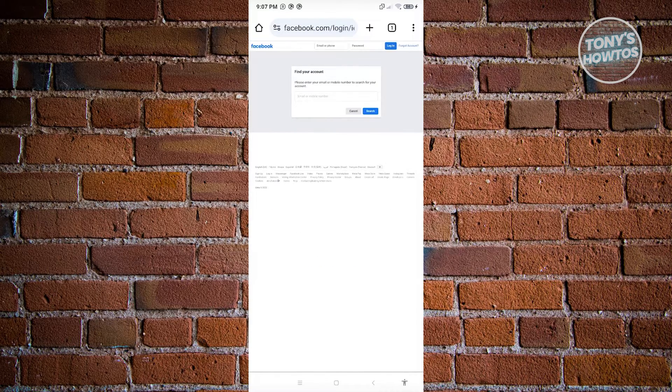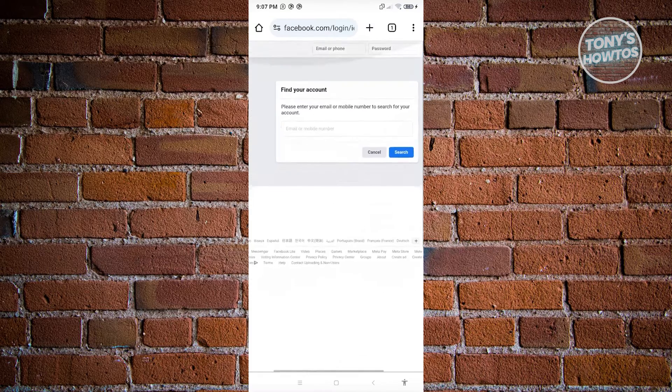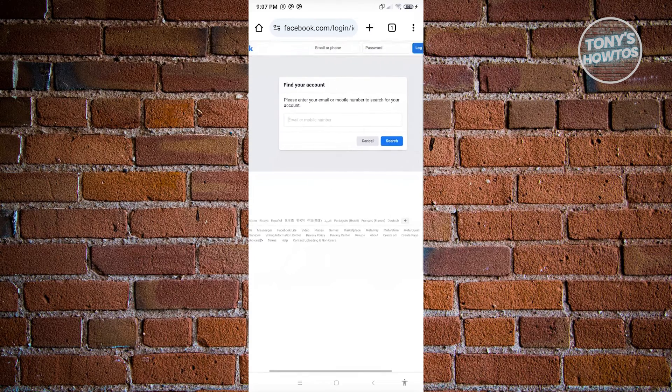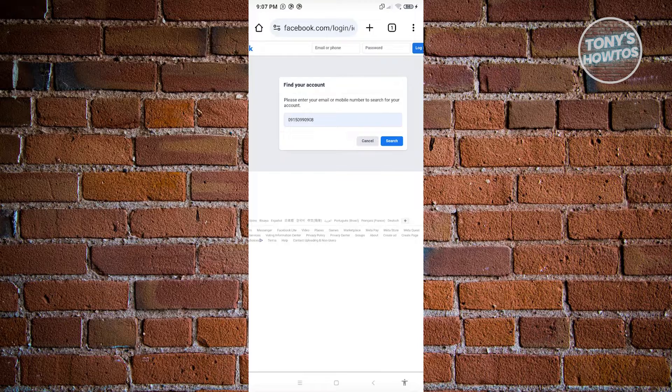You'll be redirected to this page. Enter the phone number you're searching for and hit search.